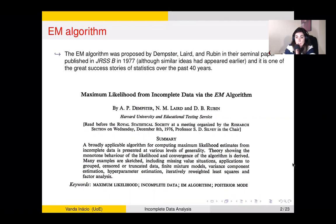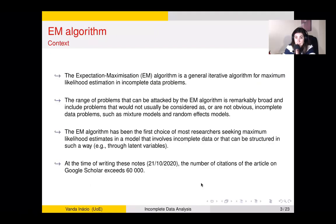Here we have the cover of the paper, and the title was 'Maximum Likelihood from Incomplete Data via the EM Algorithm.' The keywords are: Maximum Likelihood, incomplete data, EM algorithm. The EM algorithm is a very general iterative procedure for maximum likelihood estimation in incomplete data problems.